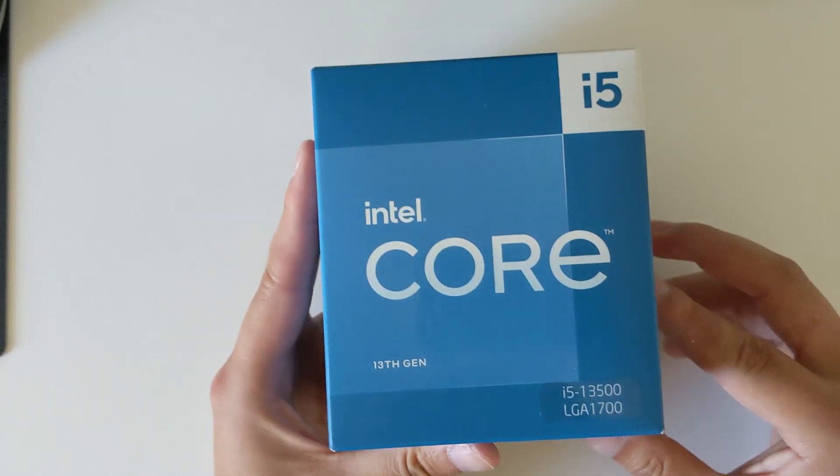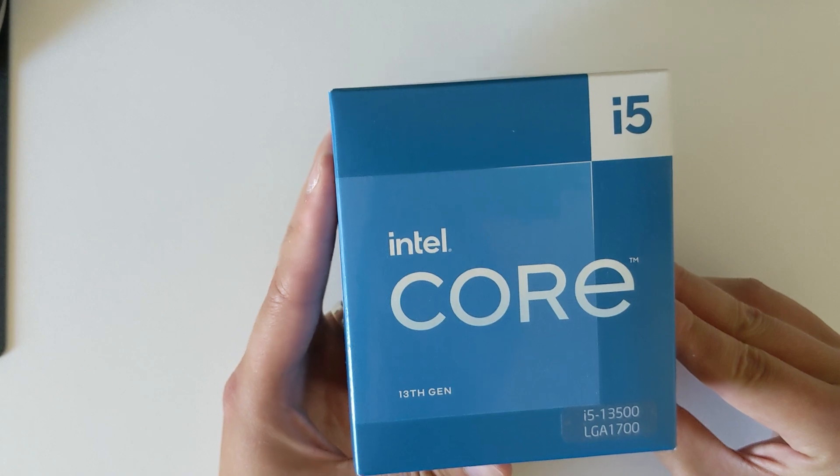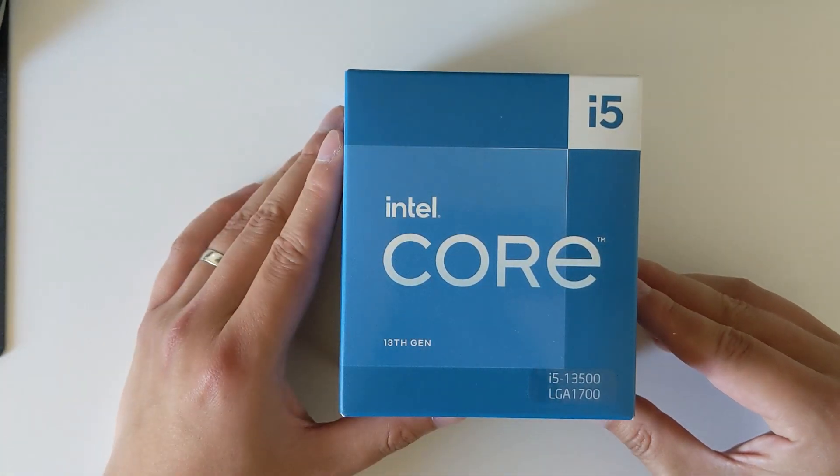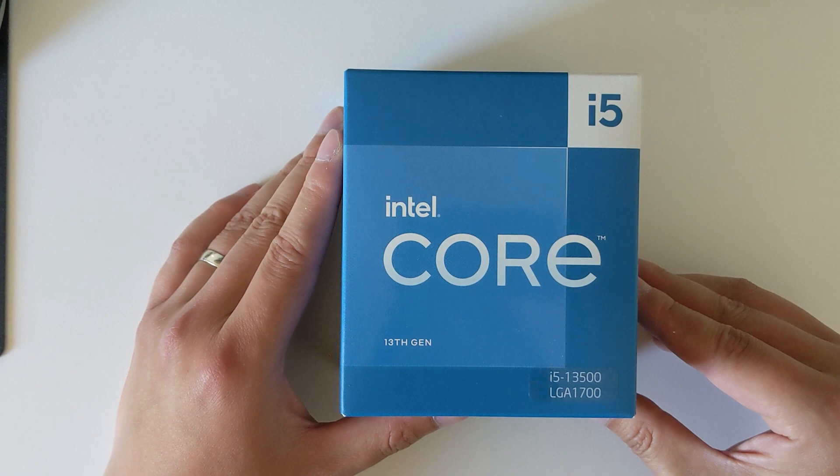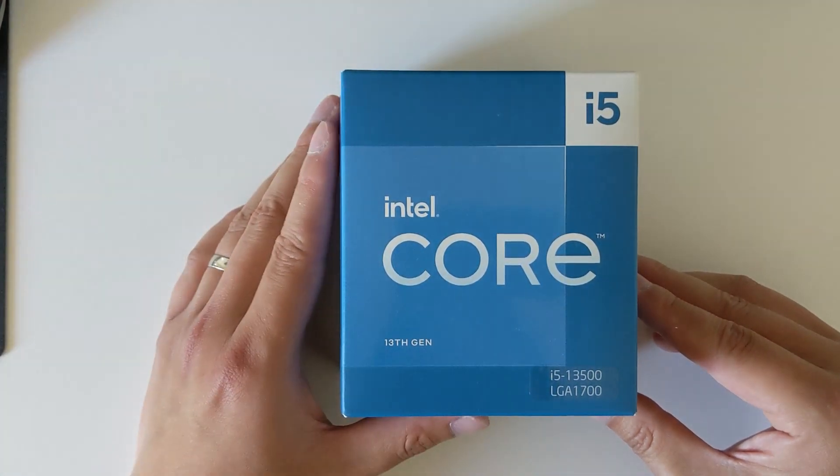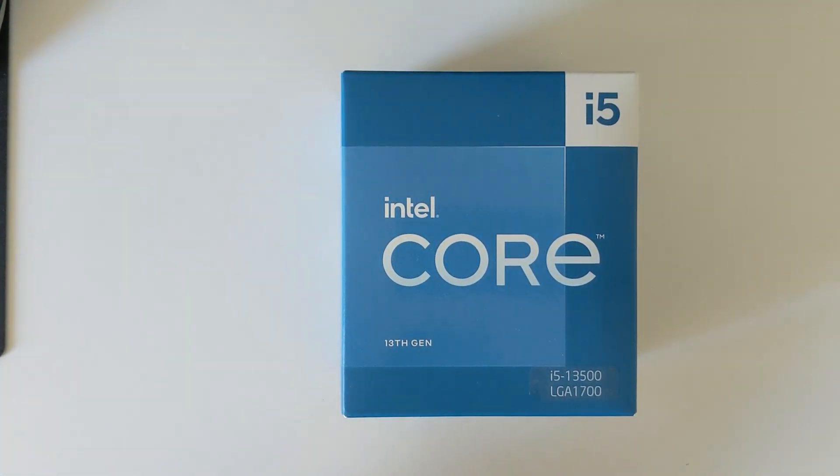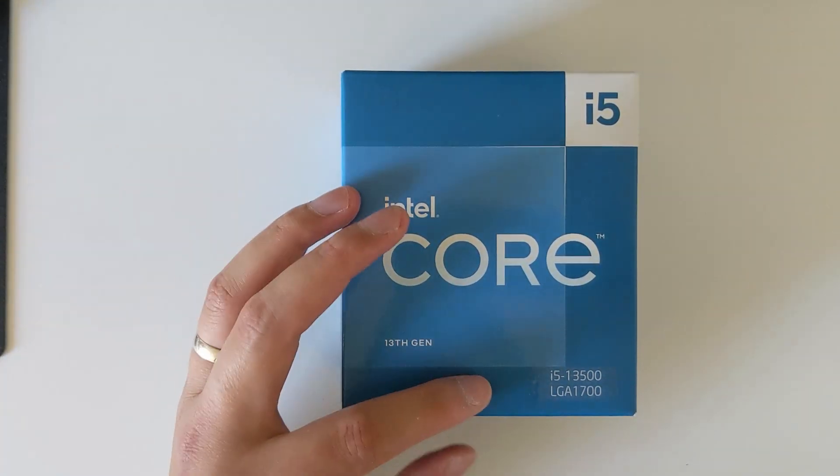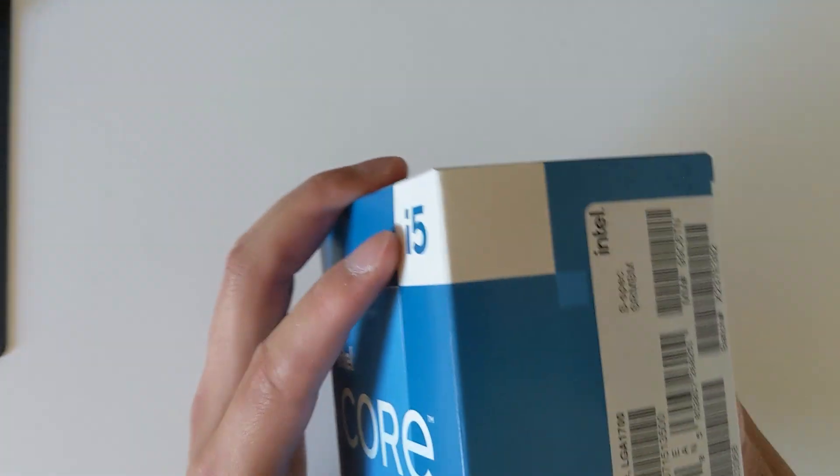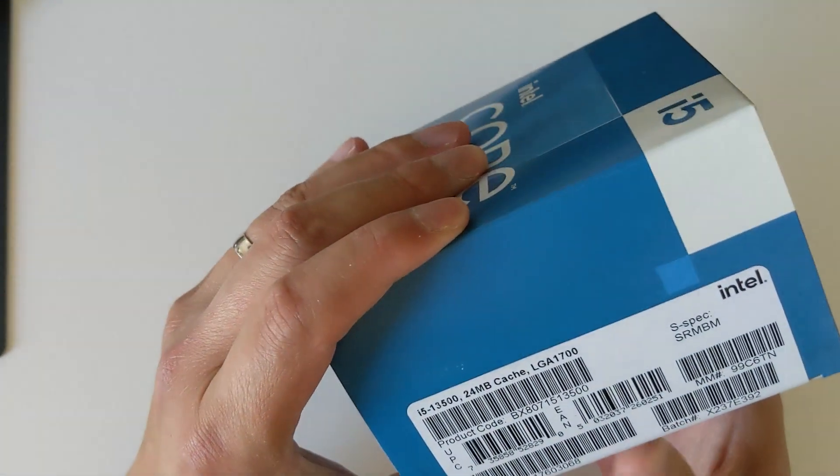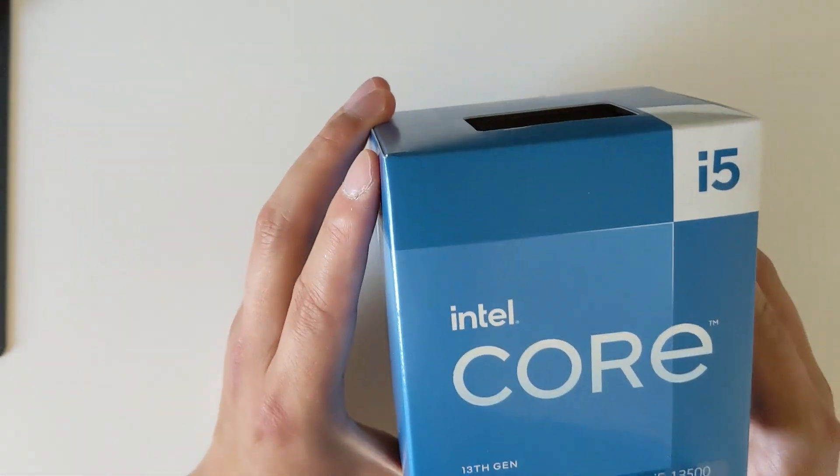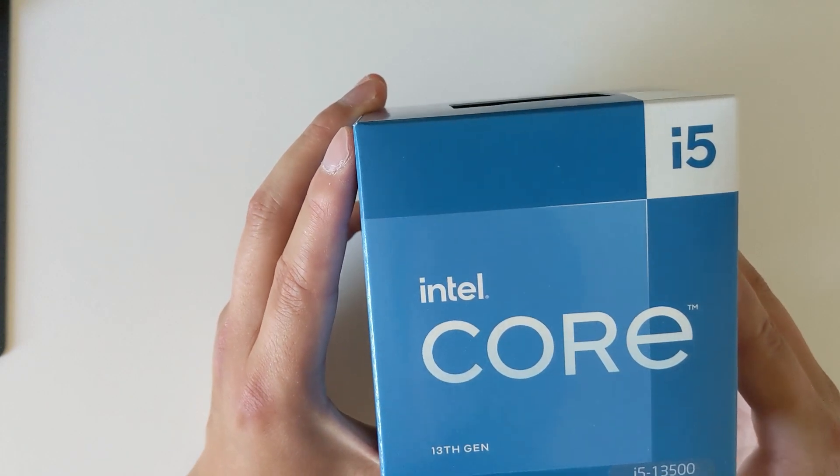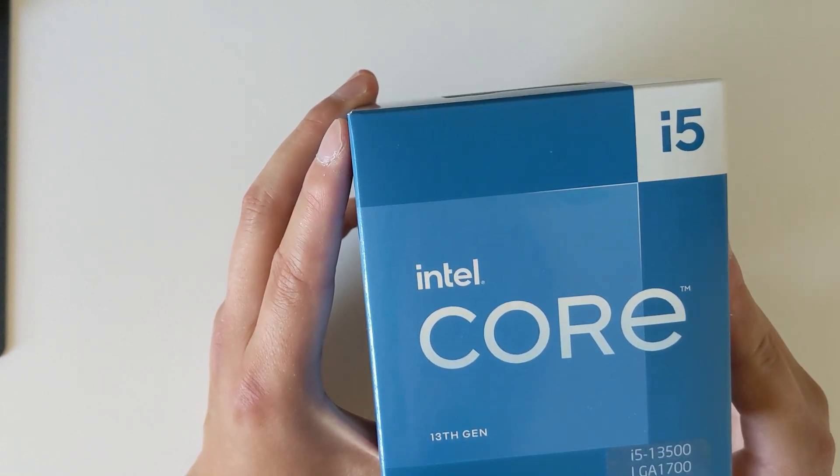I wanted to buy this one for my wife because she's not doing any intensive computation, so I think this was more than enough. With this CPU, the number of cores is the same as the 13600K.